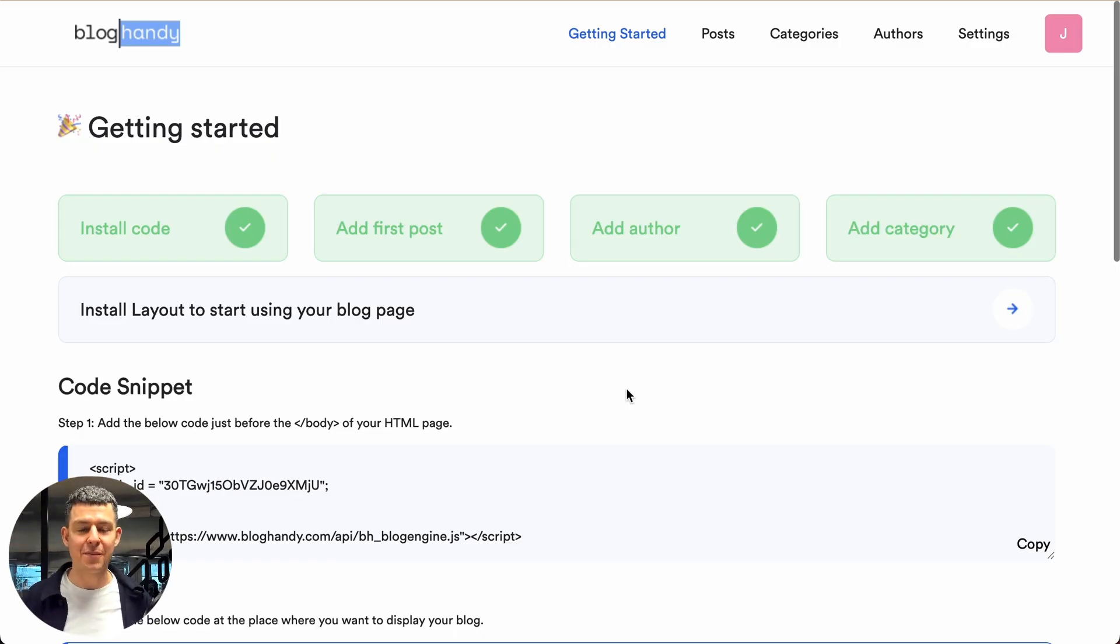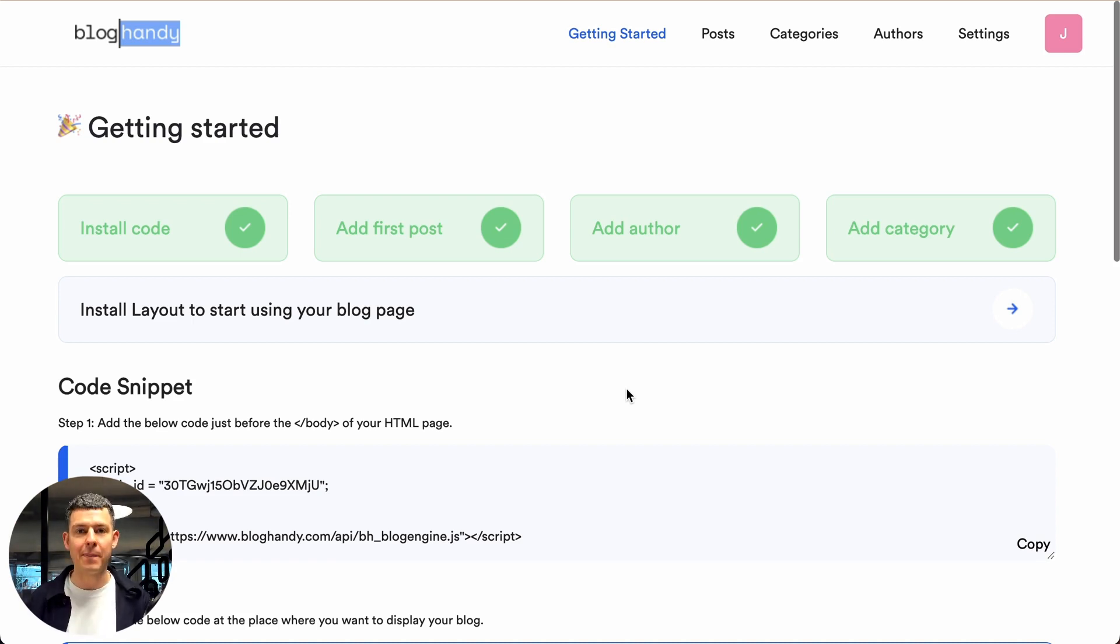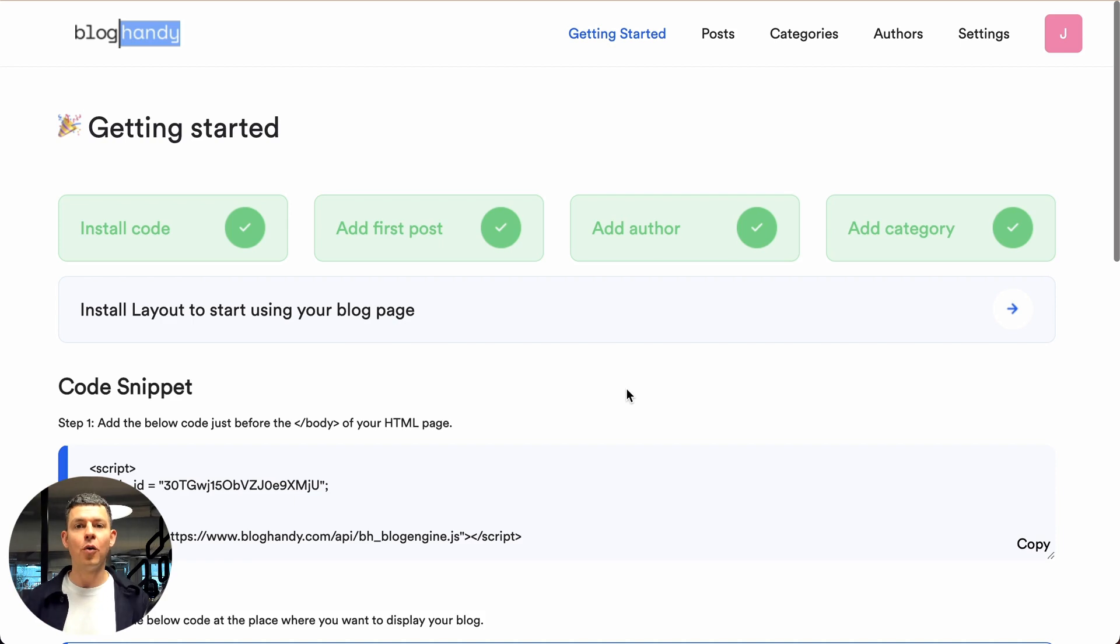Hi there and welcome to another Bloghandy tutorial on how to add an SEO optimized and beautiful looking blog to your existing website. My name is Uwe, I'm the founder of Bloghandy and today we're looking at adding a blog to your Umso website.